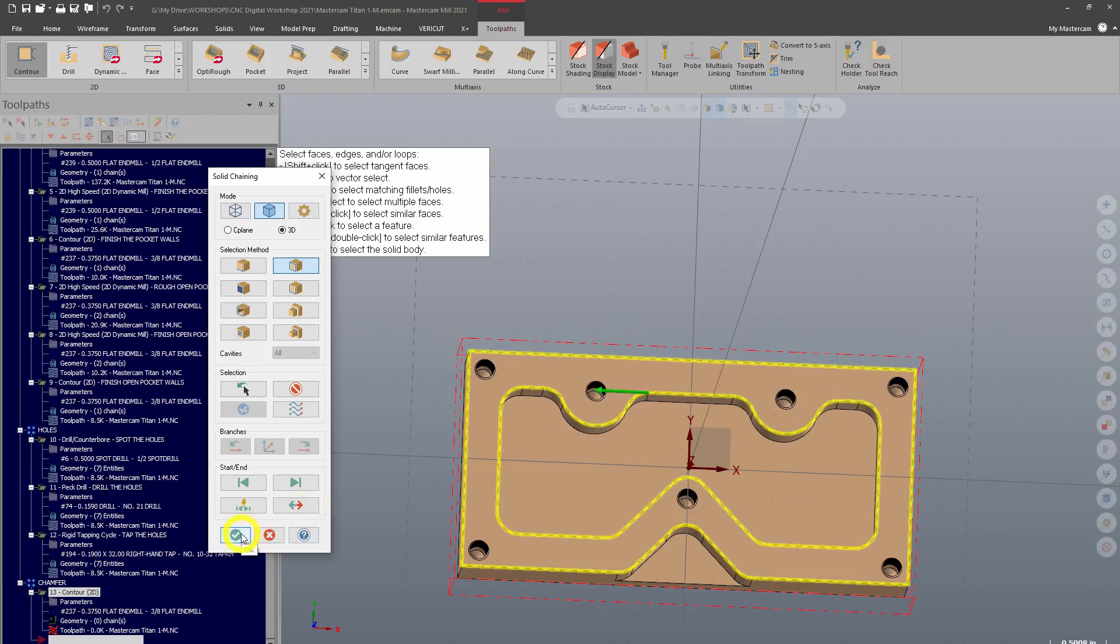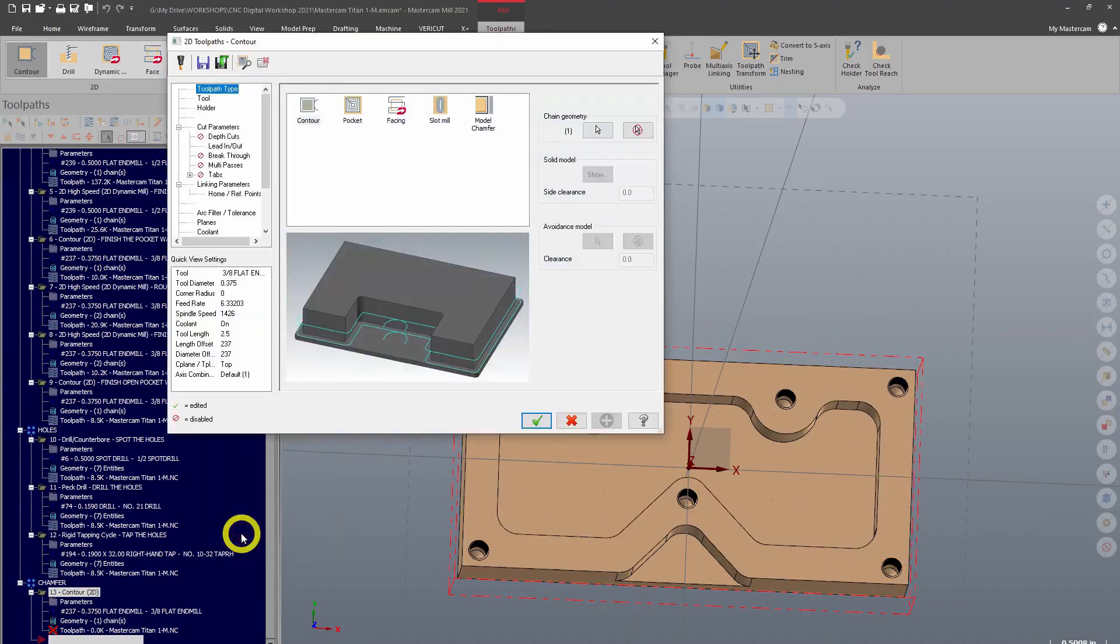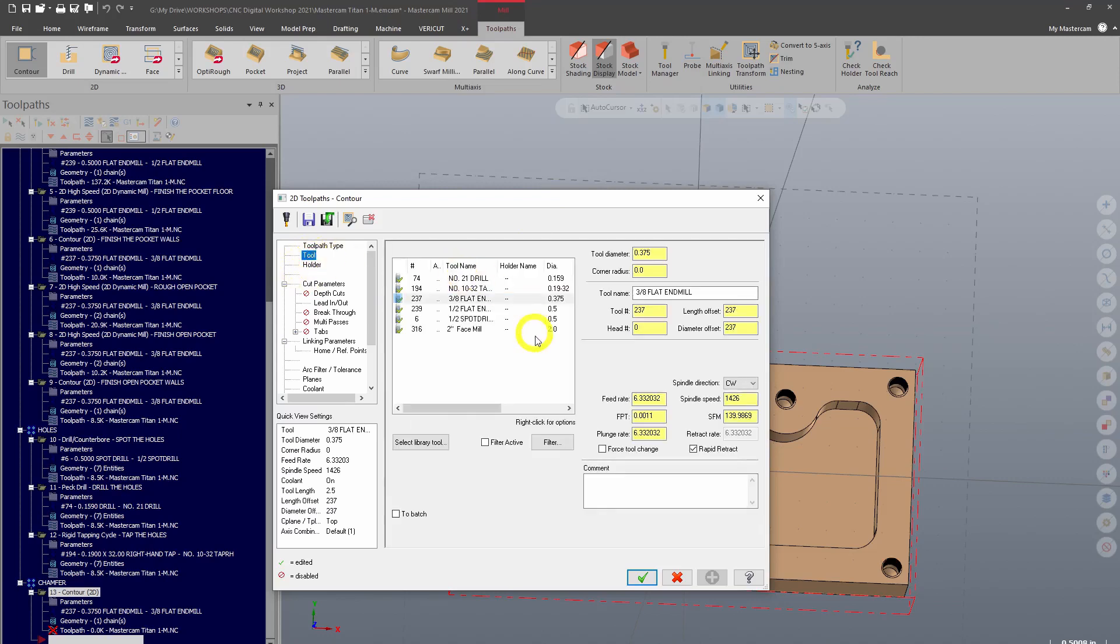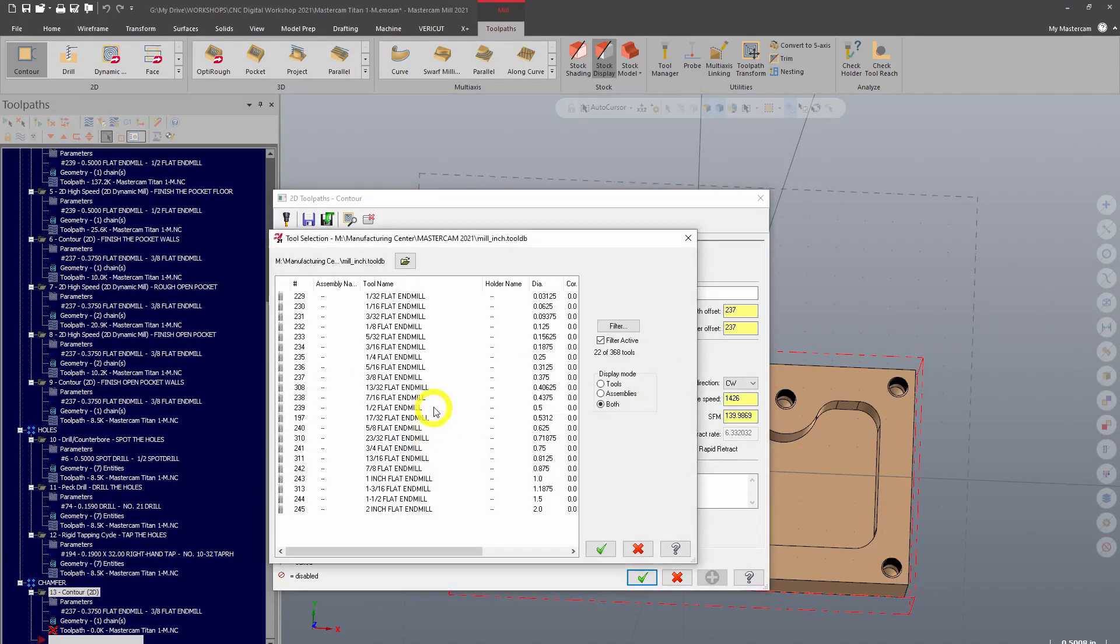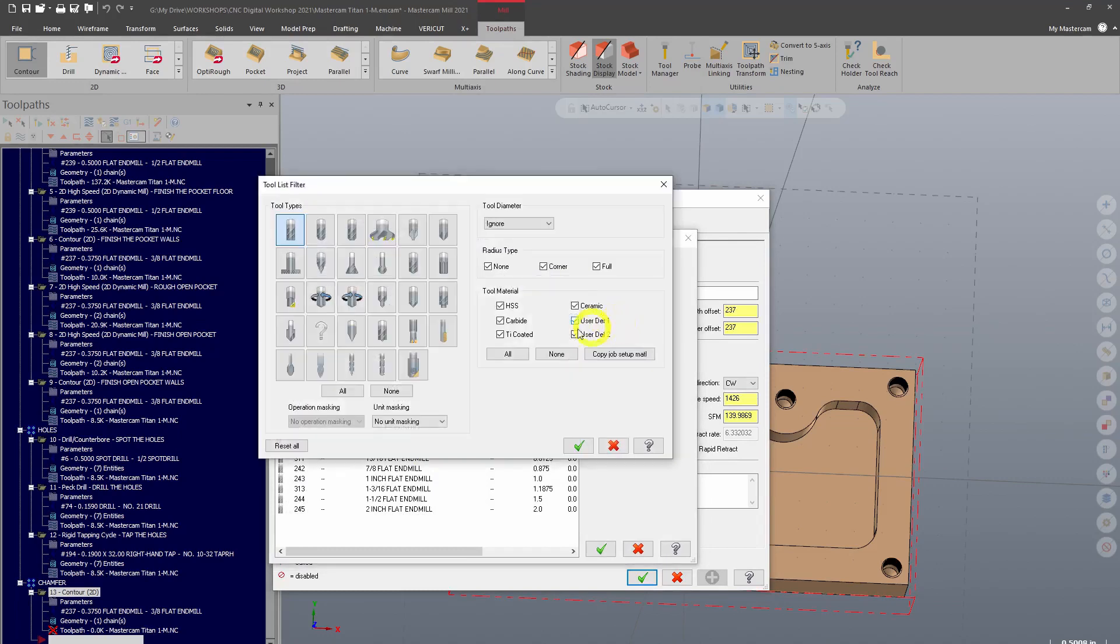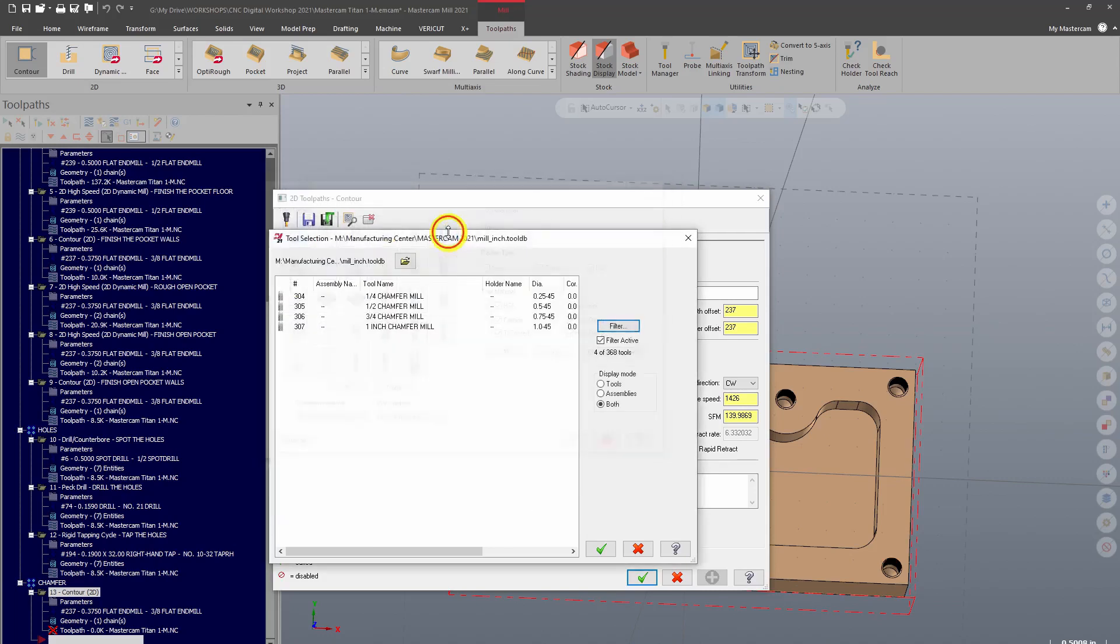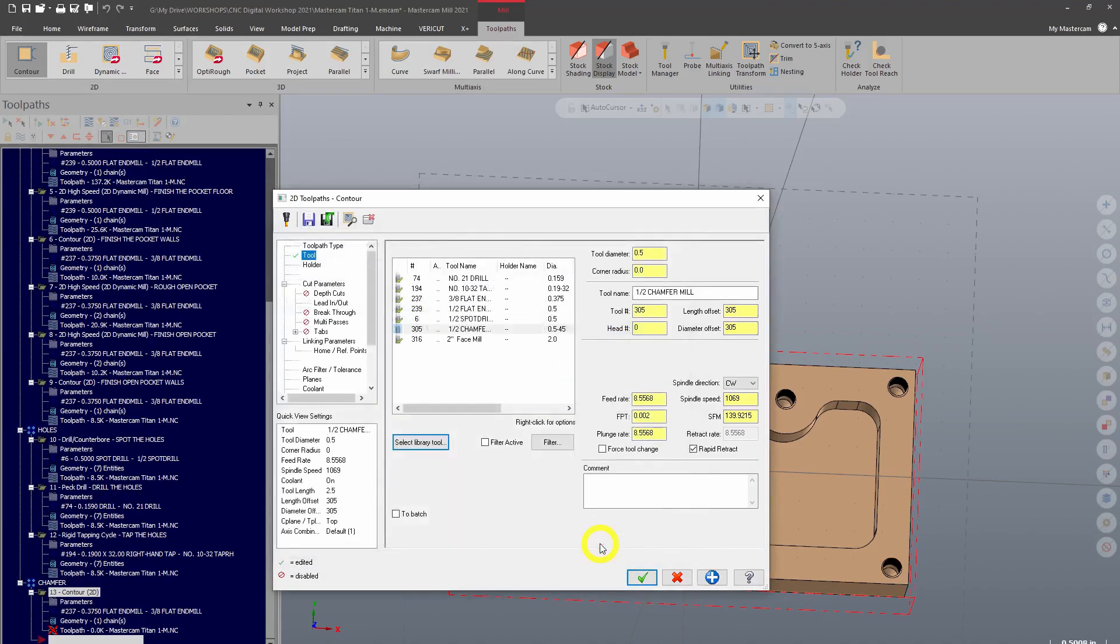We'll click OK. Back into our parameters screen here, we're going to want to choose a tool. And you guessed it, chamfering uses a chamfer mill. A chamfer mill is like a spot drill but it has a flat bottom. We'll choose a half-inch chamfer mill and comment here 'chamfer the part.'